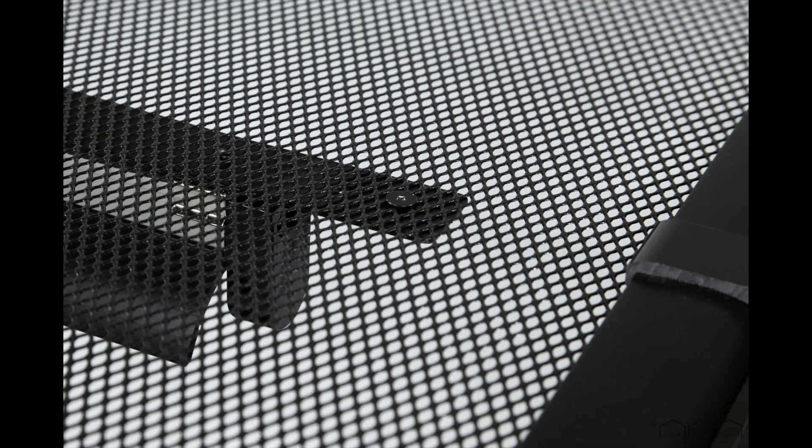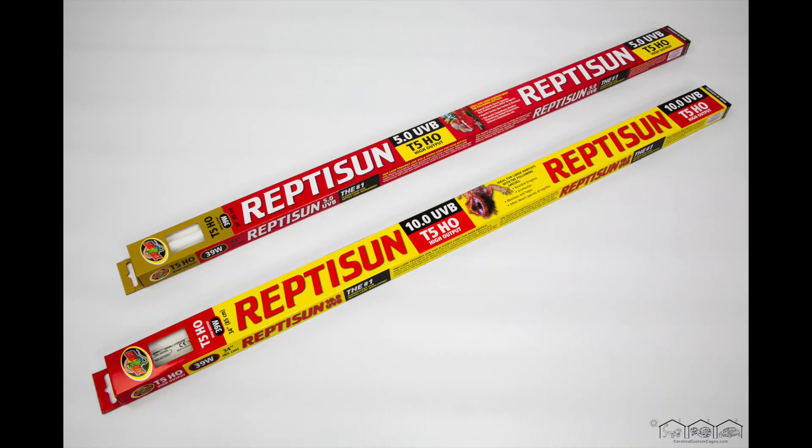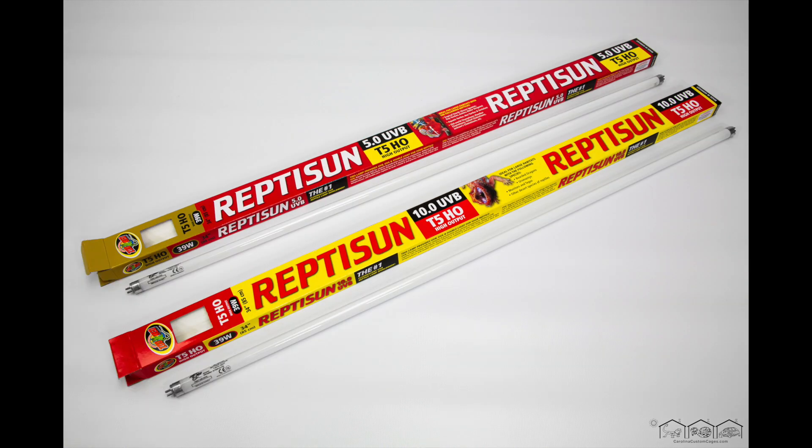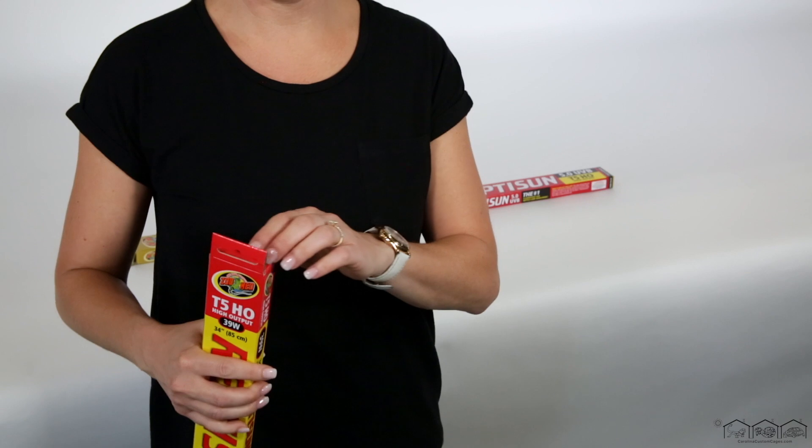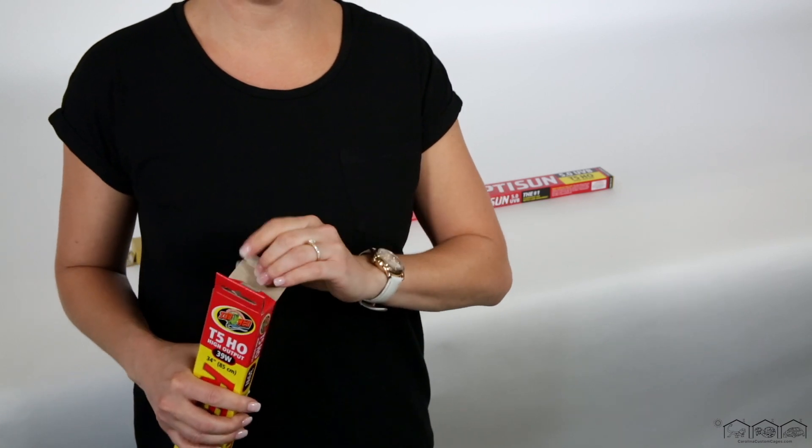Follow the same steps on the end with the aluminum plate. Depending on your reptile, you want to choose either a 10.0 or 5.0 UVB fluorescent tube. For most desert reptiles, you want to use a 10.0 UVB fluorescent tube.